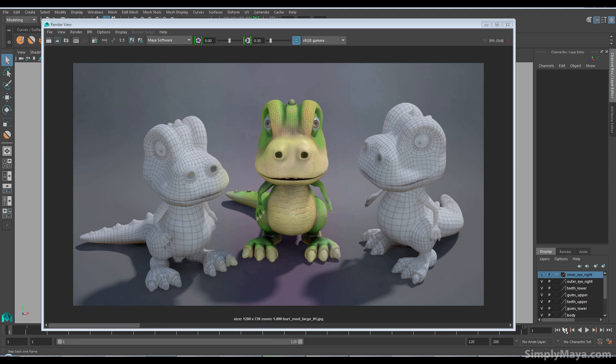Hi, this is Nilla for Simply Maya. Welcome to the introduction for a new tutorial series on creating a cartoon dinosaur called Bert in Maya 2016.